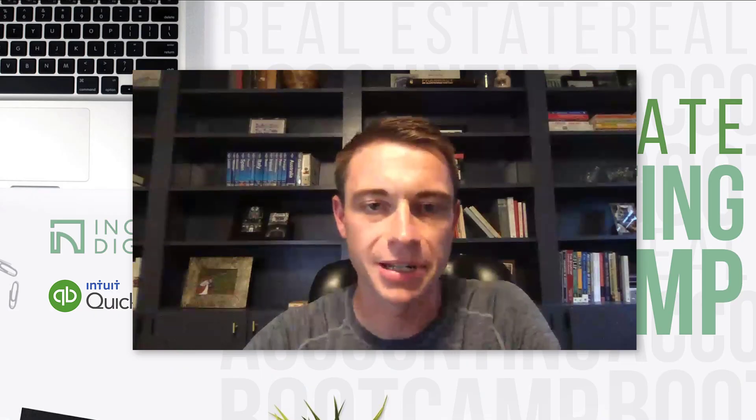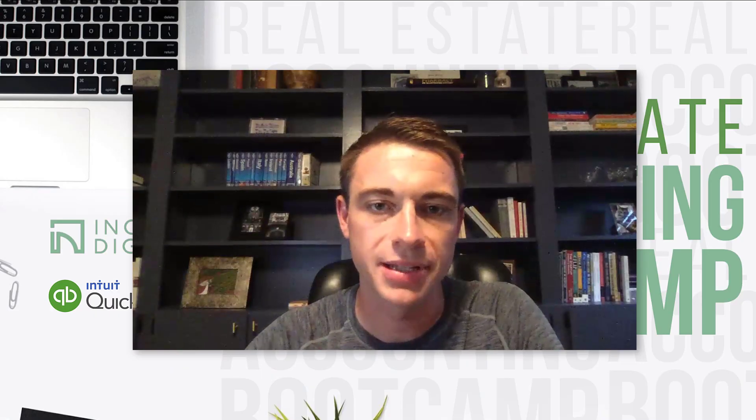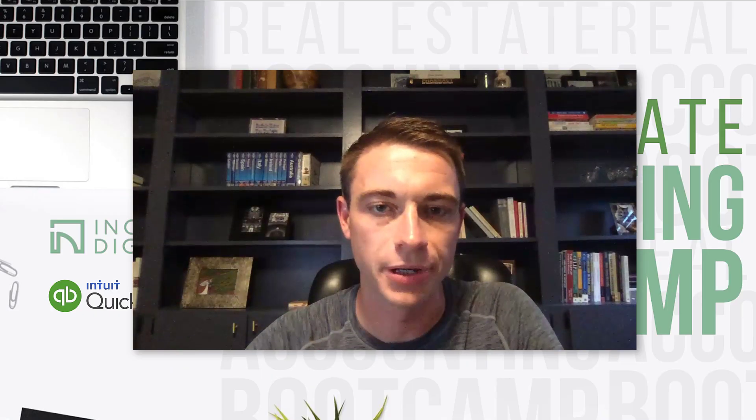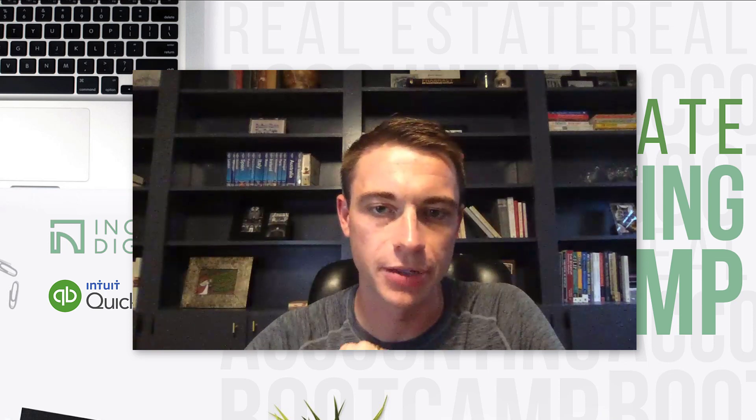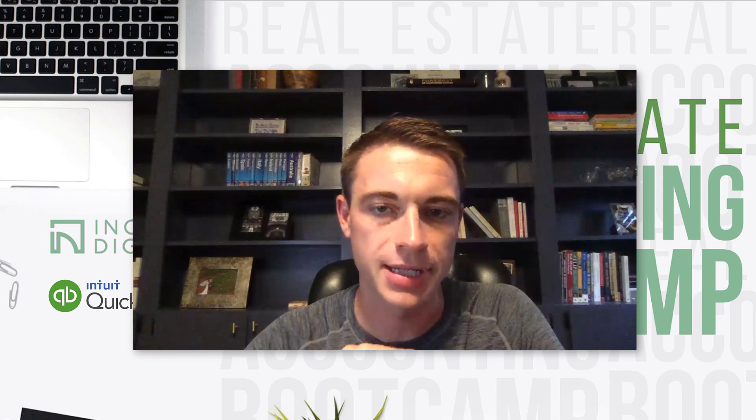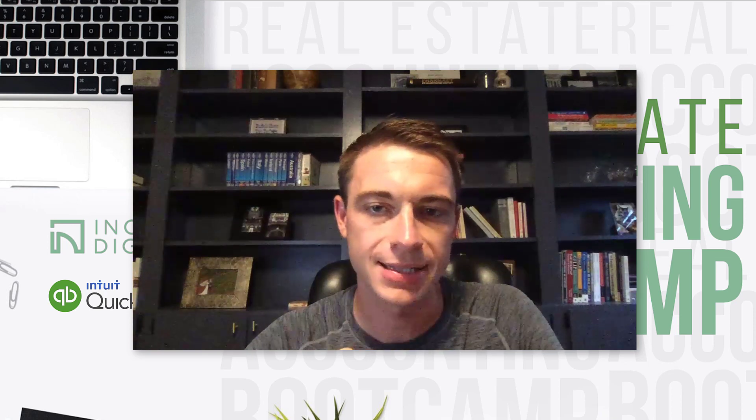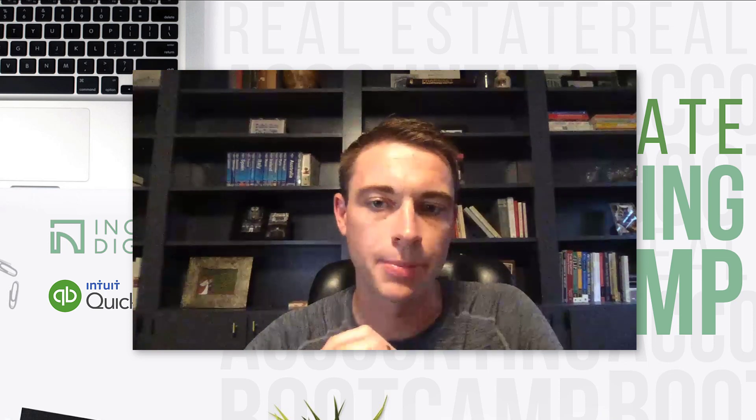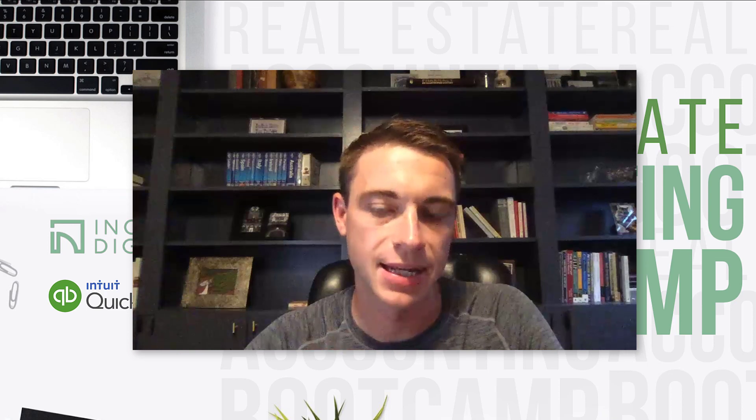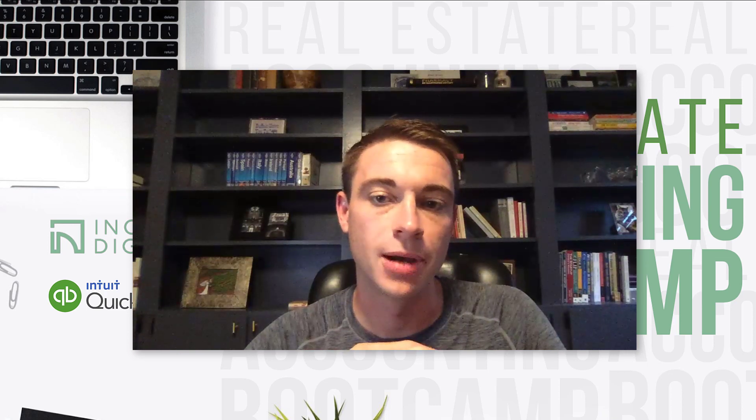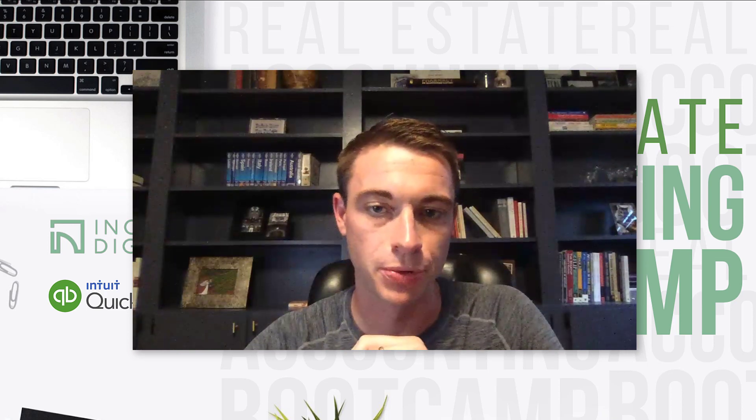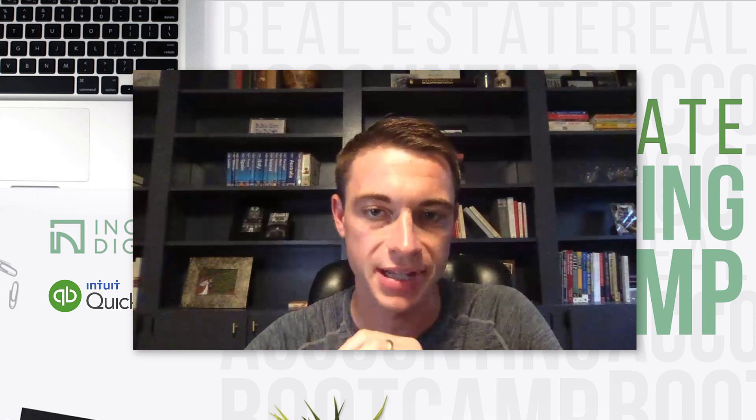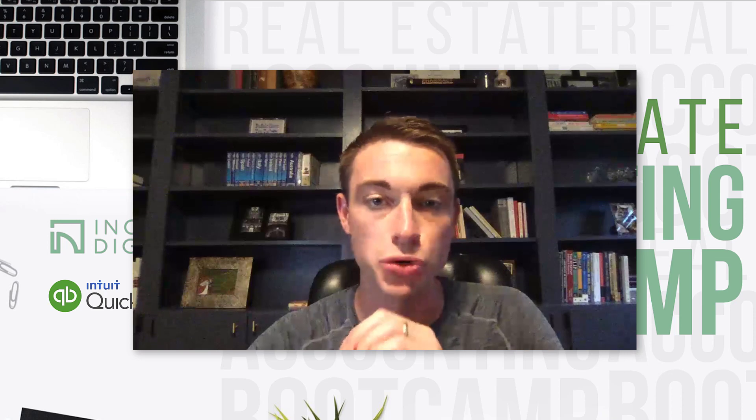Hey, this is Nick from Income Digs. Welcome to this video tutorial. This is a really special video tutorial because it is in fact a clip, a lesson from the course that we're about to put out called Real Estate Accounting Boot Camp.